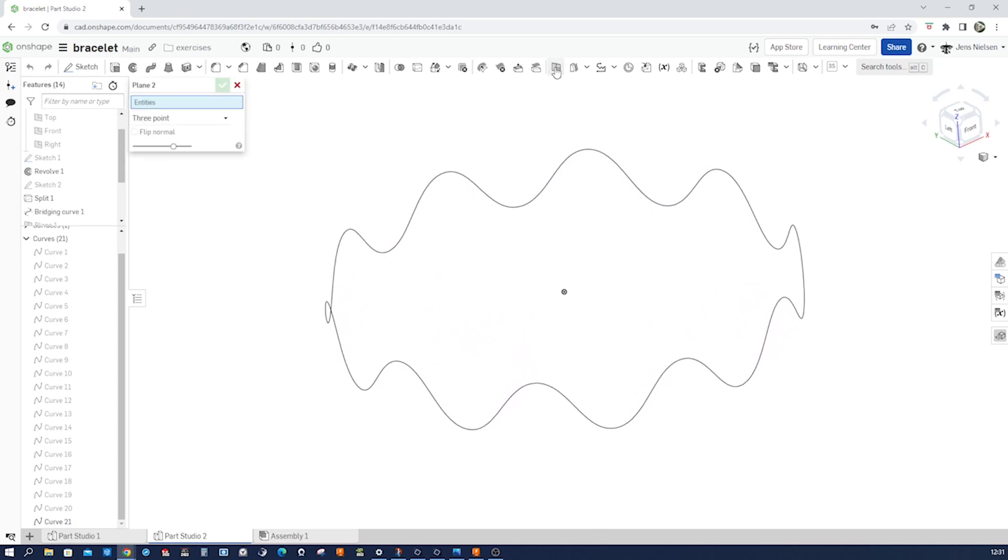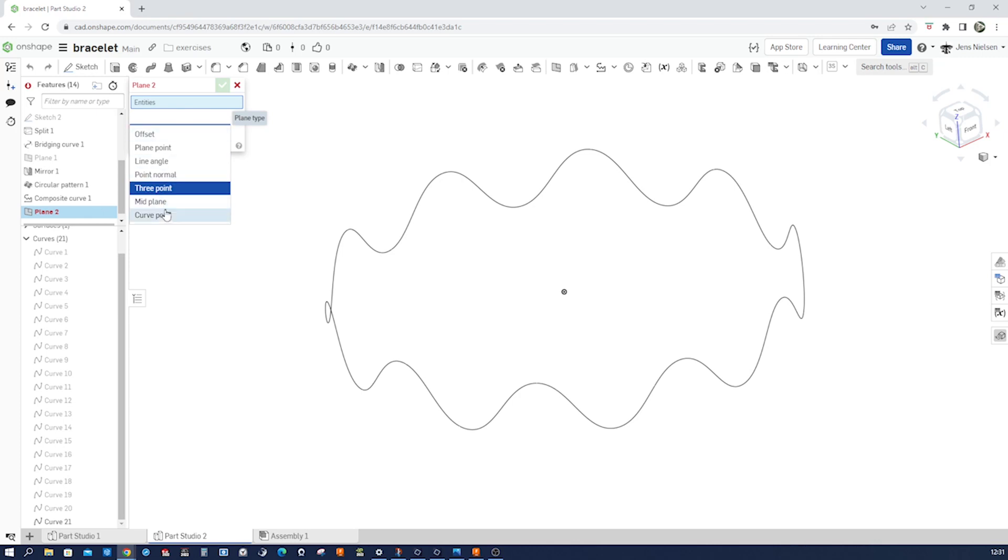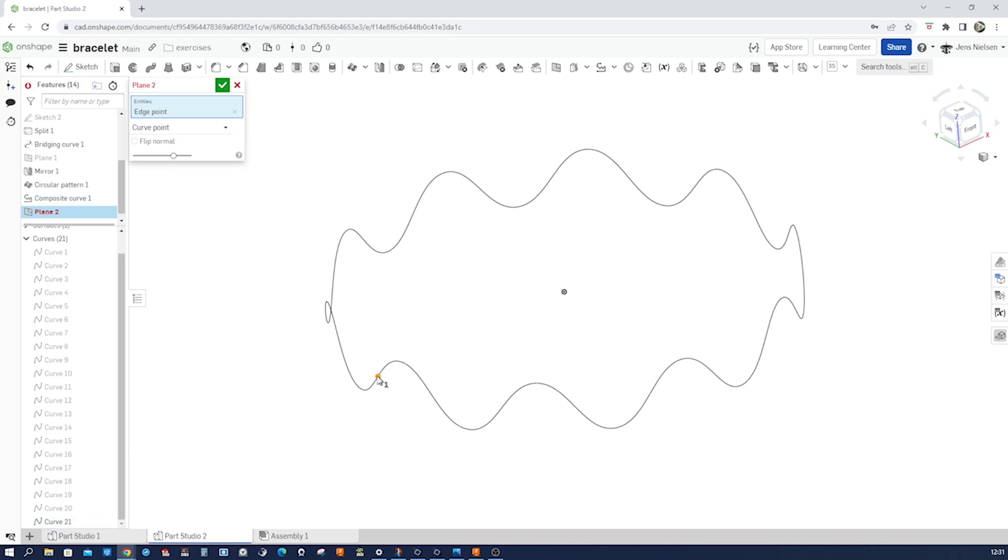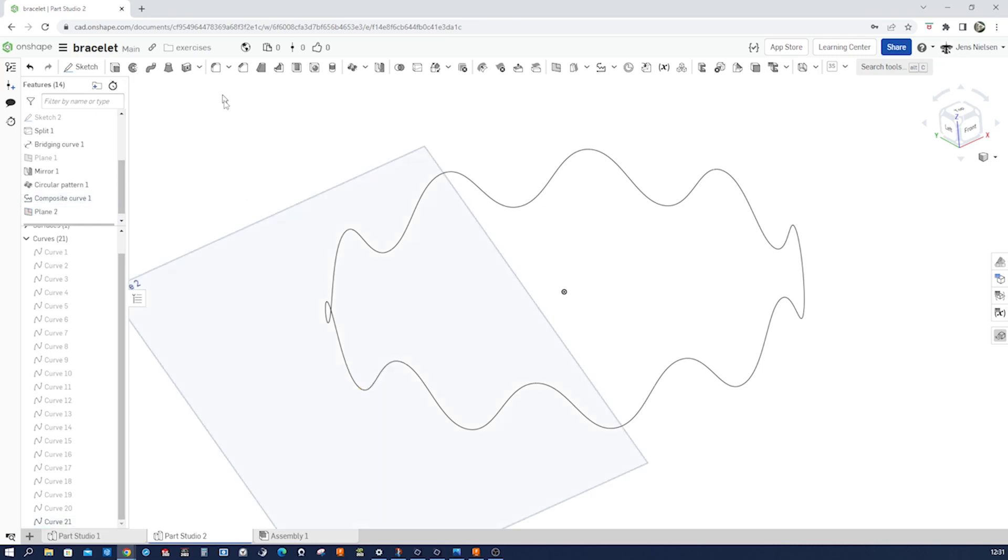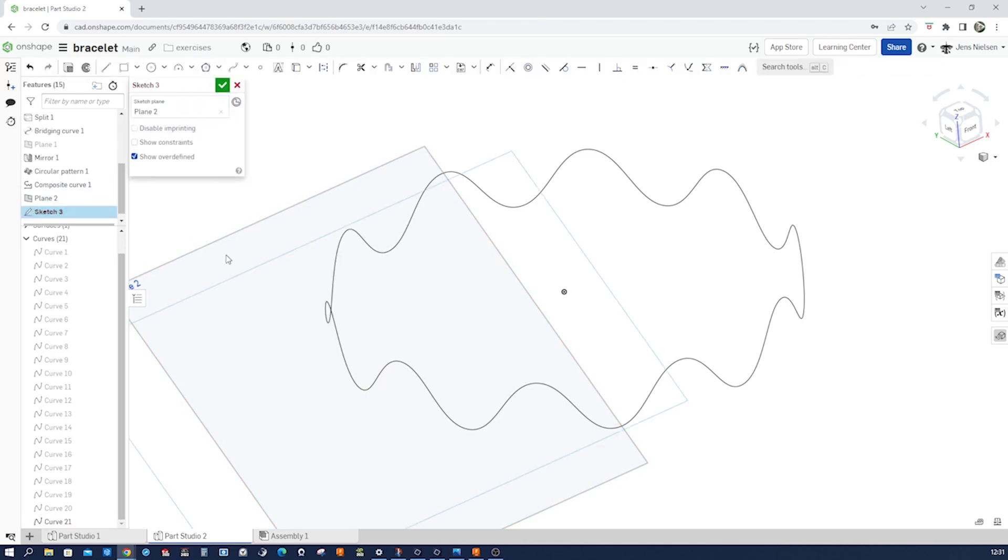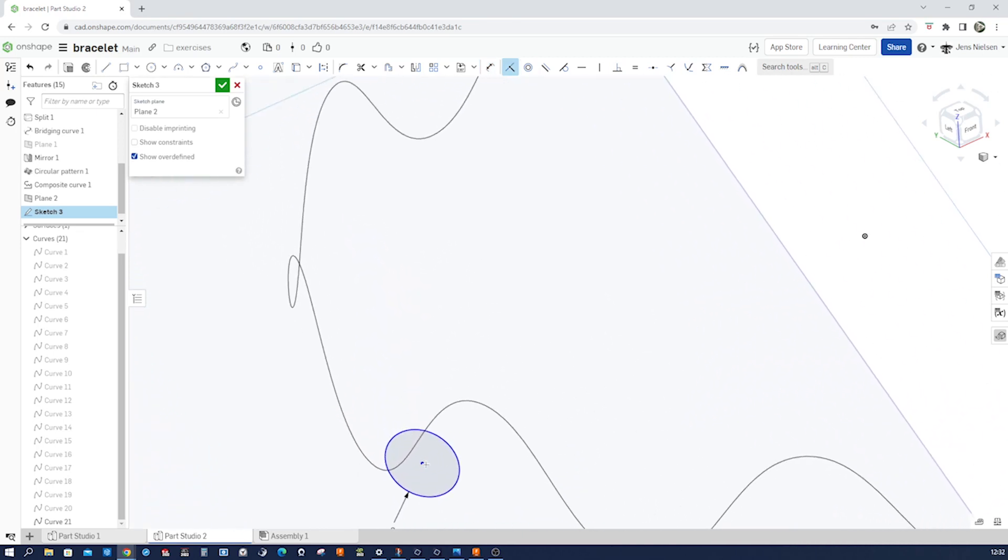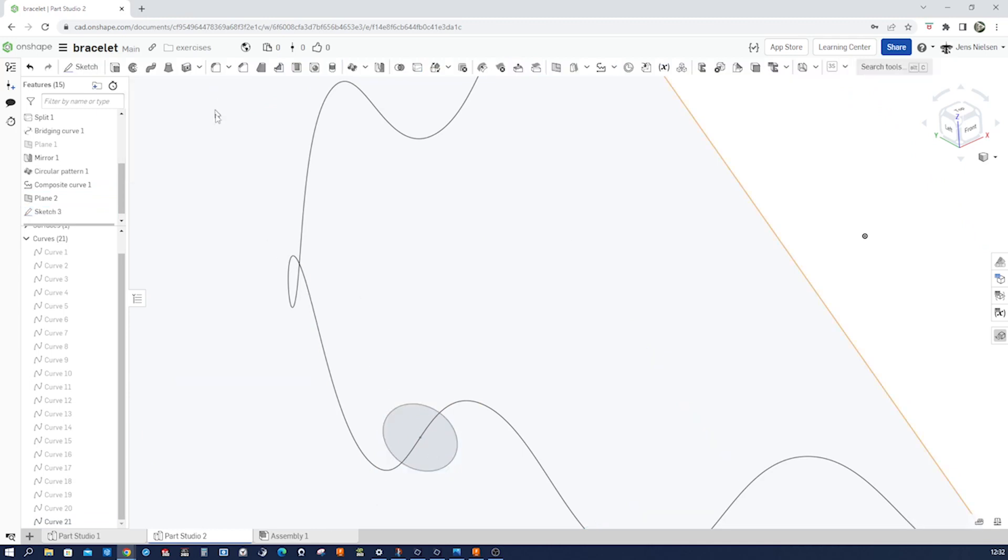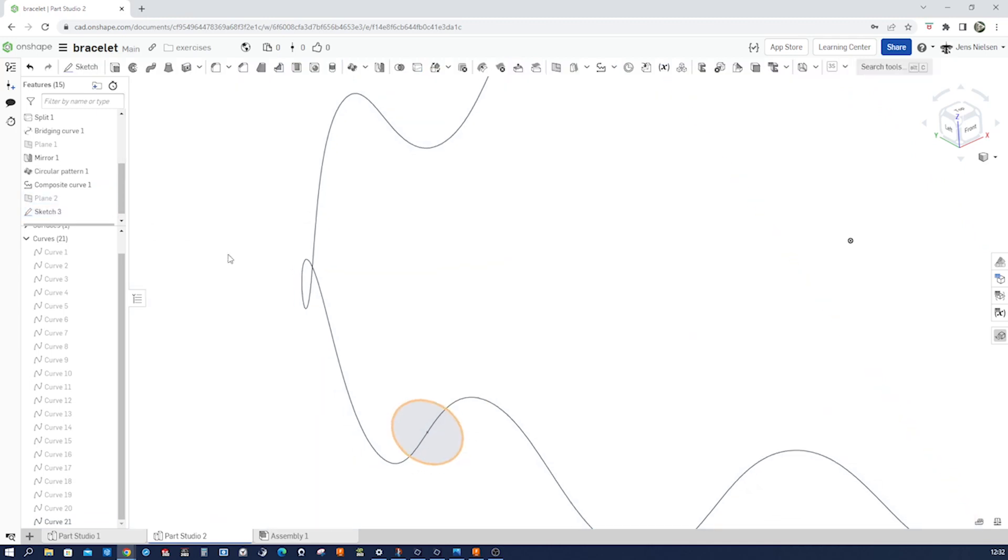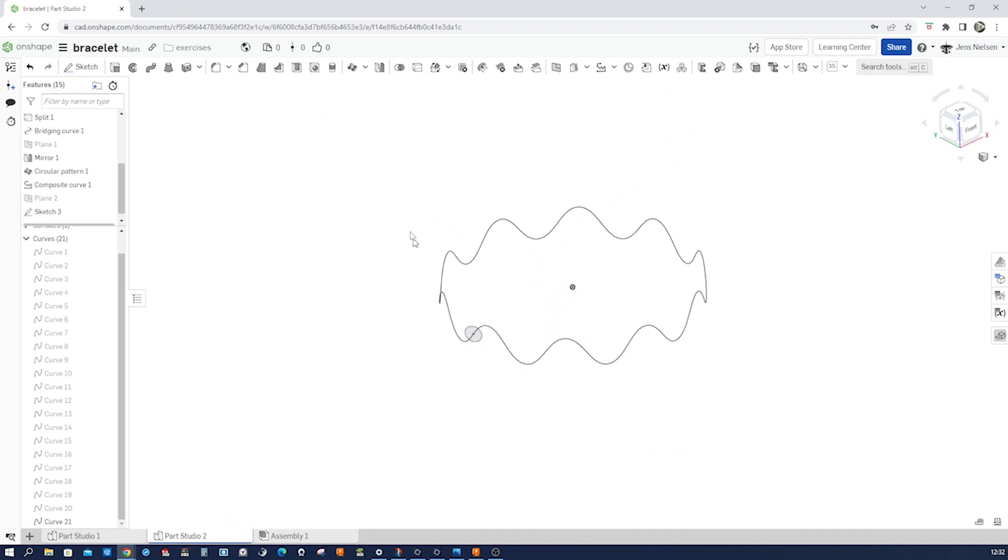Now let's define a plane again with a curve point. Let's take that one for example and that curve. Accept that and start a sketch on that plane. A circle. Let's give that a diameter of 12 millimeters. Press I to make that coincident, those two. Accept that. Hide that plane we were sketching on.